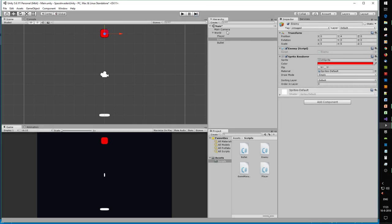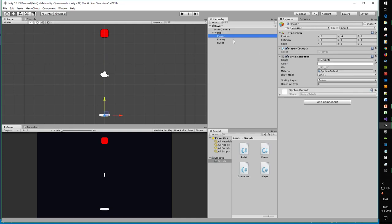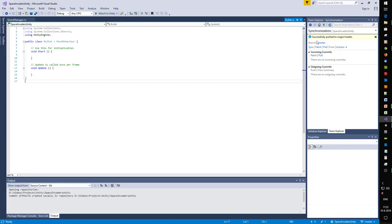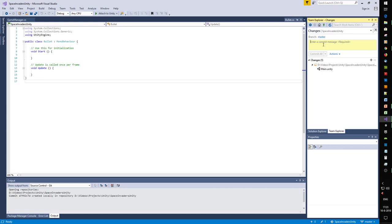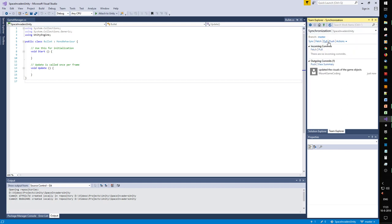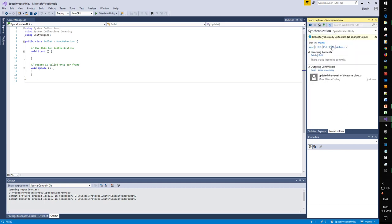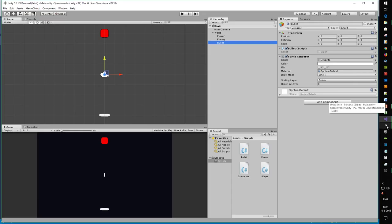Save it and see if we can commit anything. 'The visuals of new game objects.' Sync, pull, push, and we go back to the script.